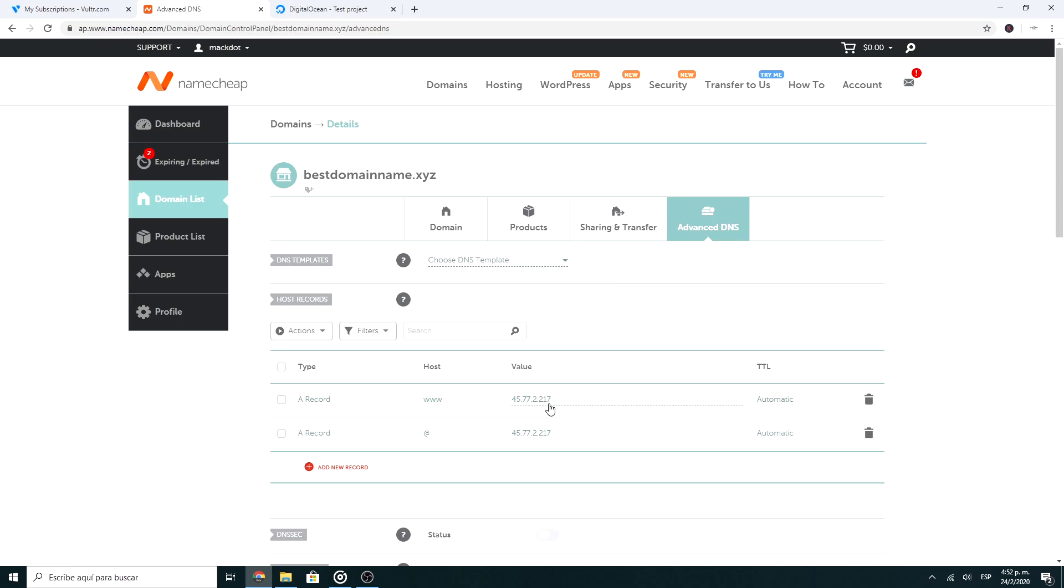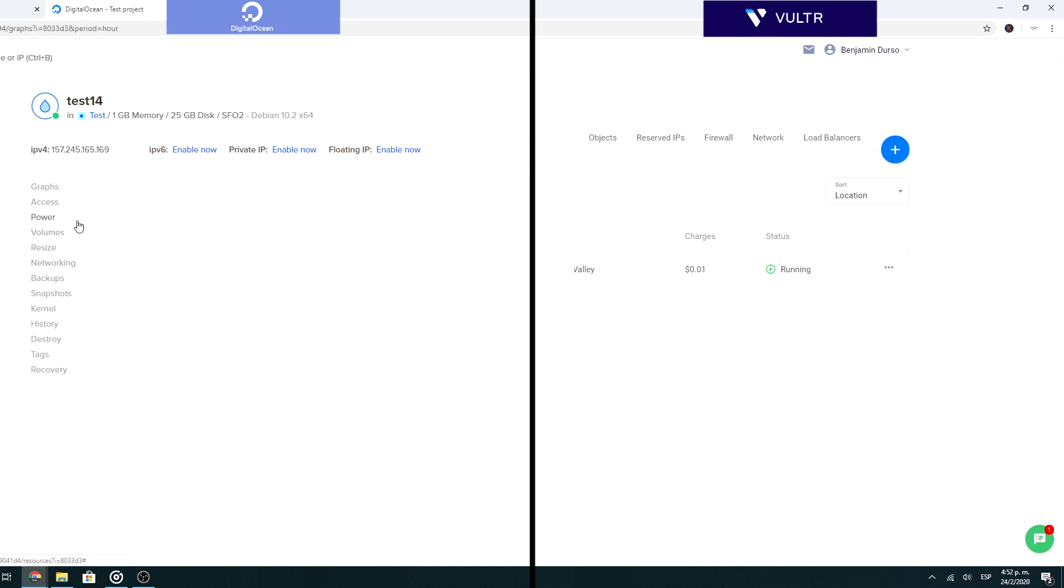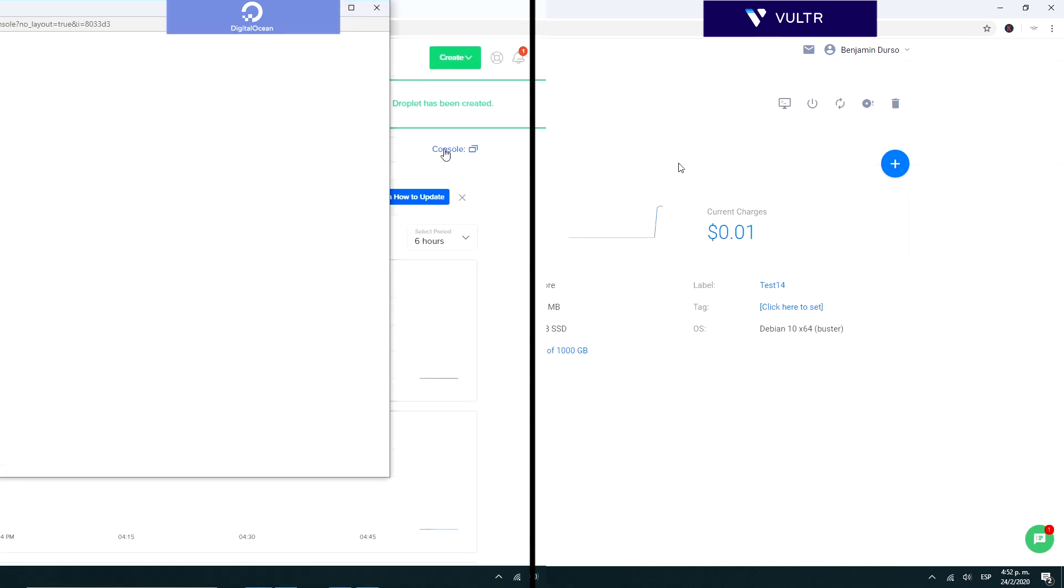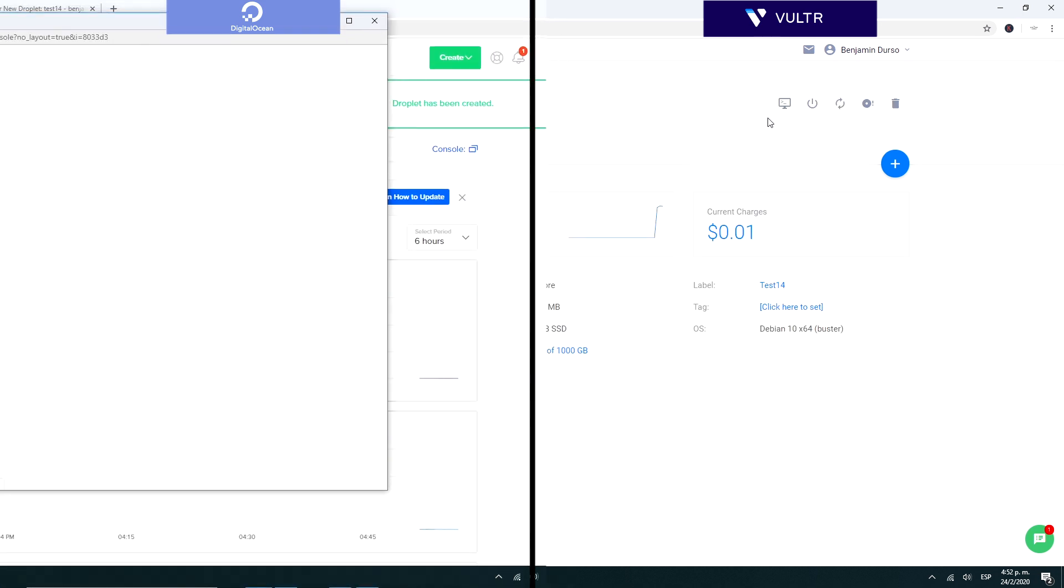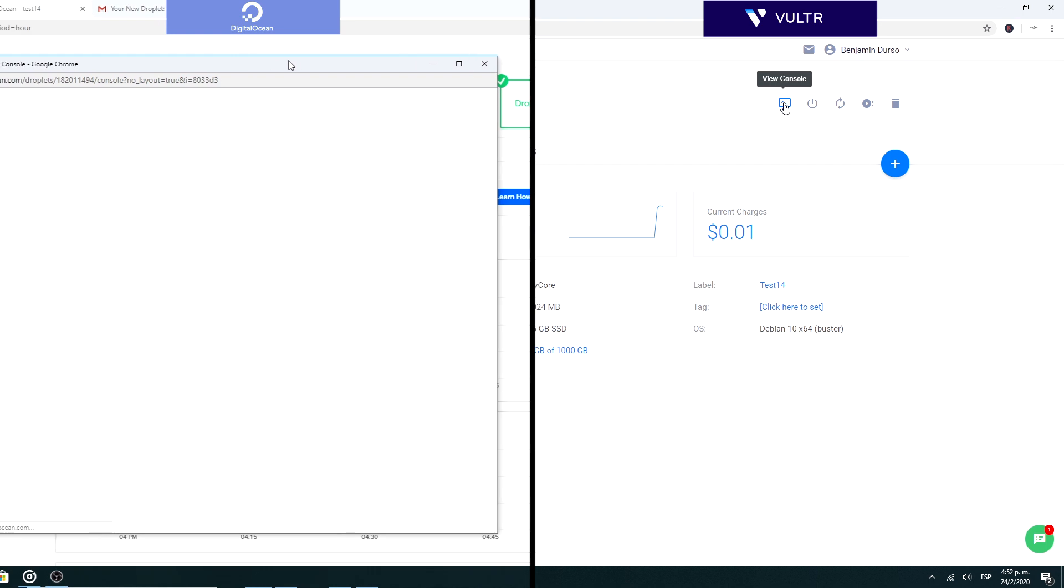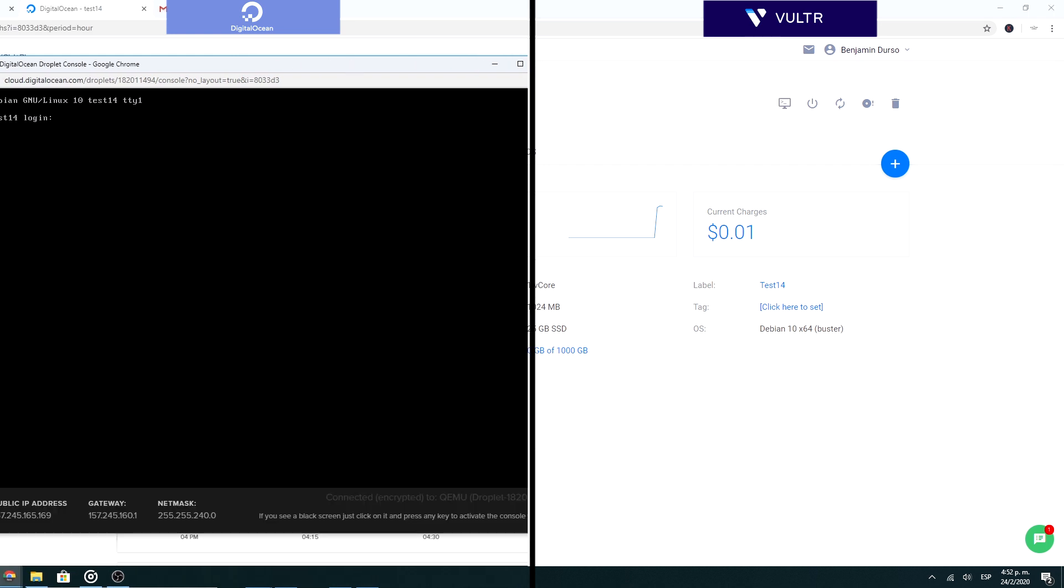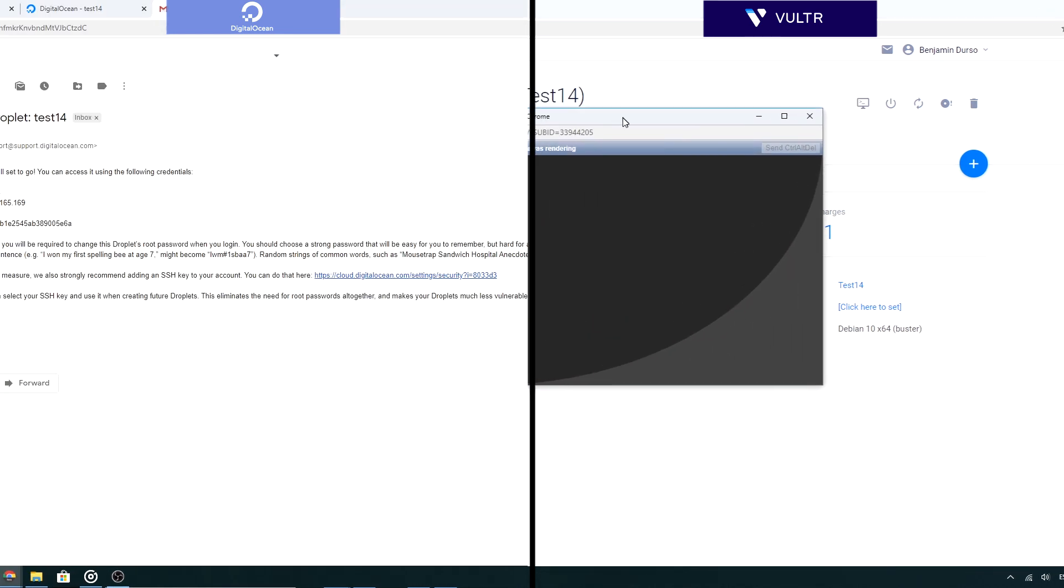Now that you have the domain pointing to your new server, you must set up WordPress on your site. To do this, go to the DigitalOcean or Vultr console that you will find inside the servers panel. In the console, you must login with a username and password.